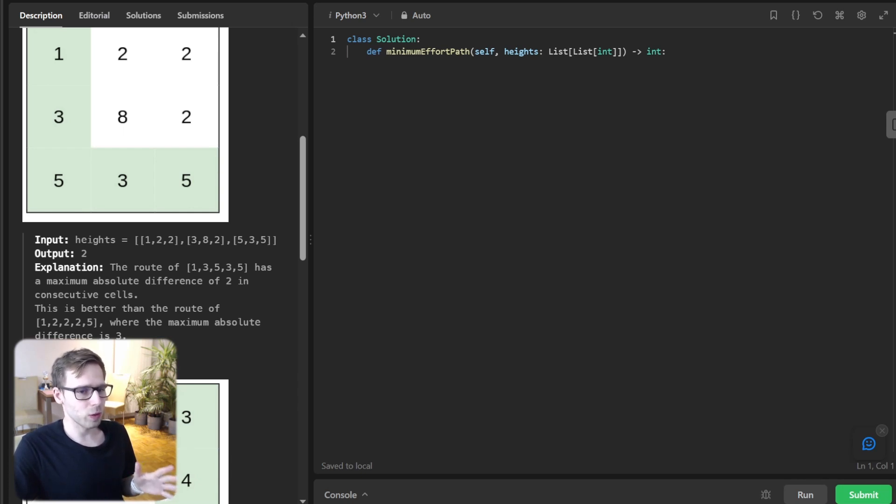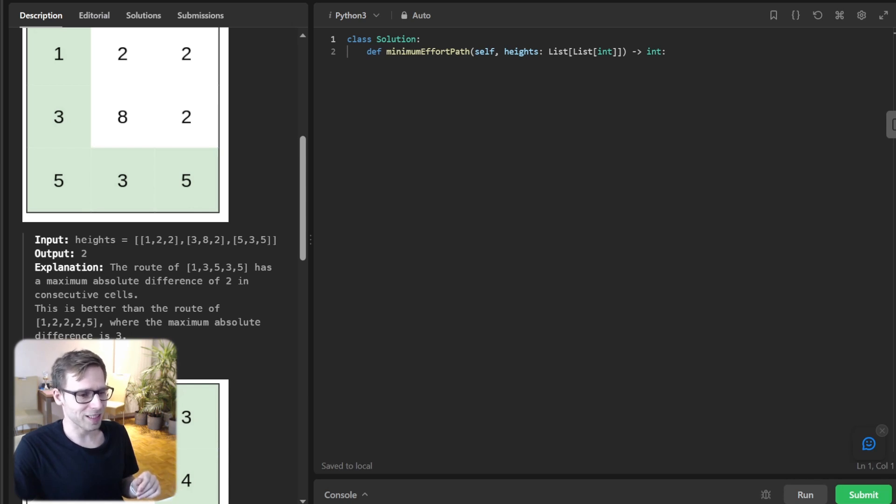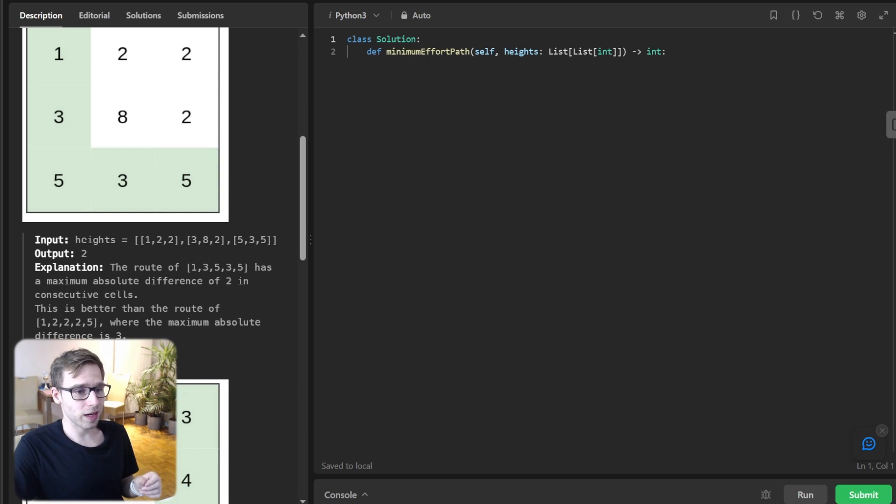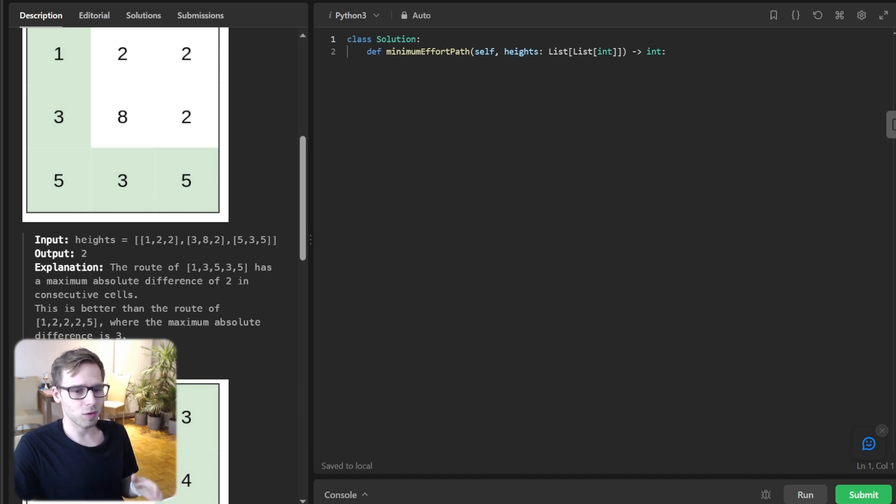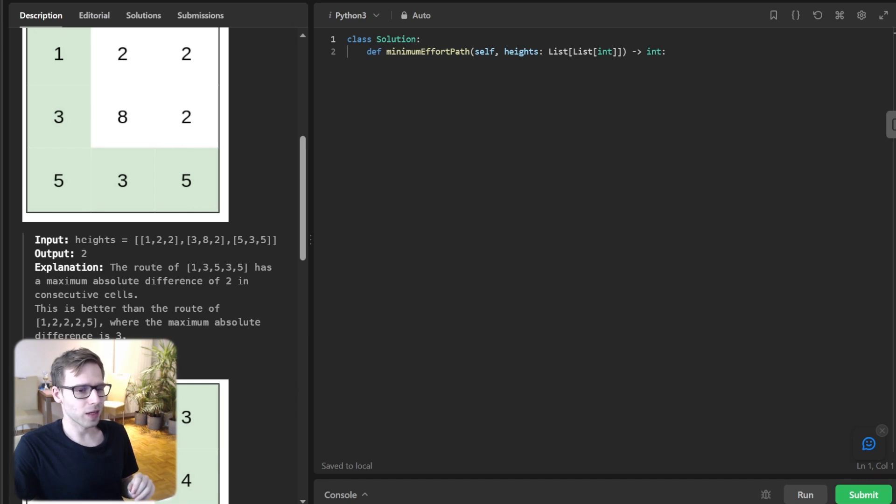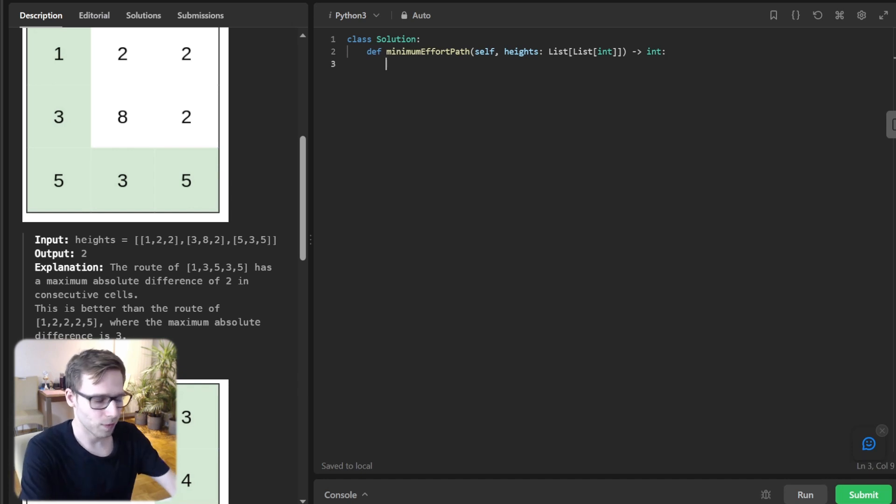We will implement it in Python, but as mentioned previously, Go, Rust, and C++ implementations will be provided. First thing we need is a priority queue to keep track of cells sorted by their effort. We also need a distance matrix to store the minimum effort for each cell. The effort for the starting cell is zero and for all other cells we set it to infinity initially. Let's start our implementation.